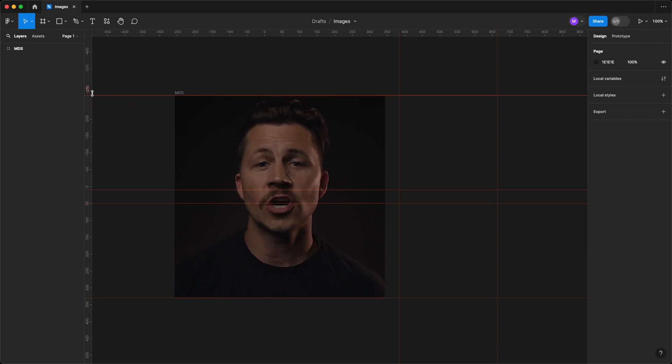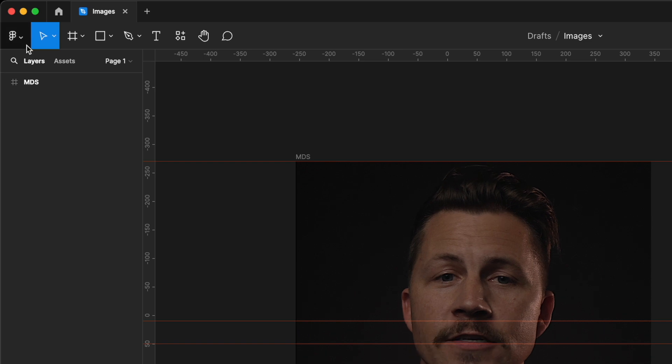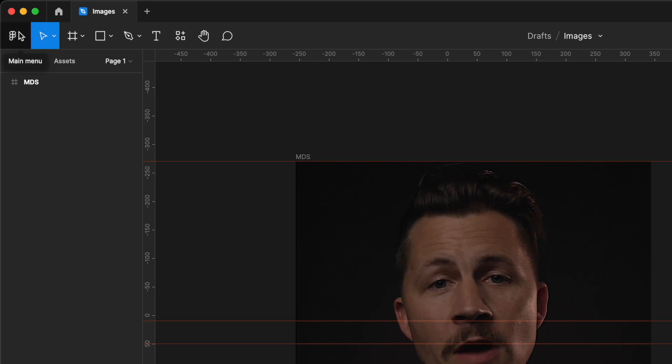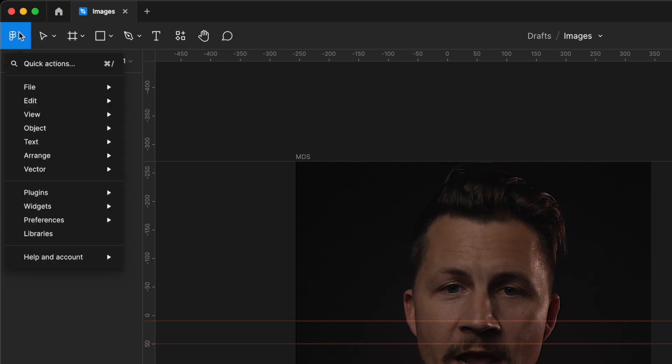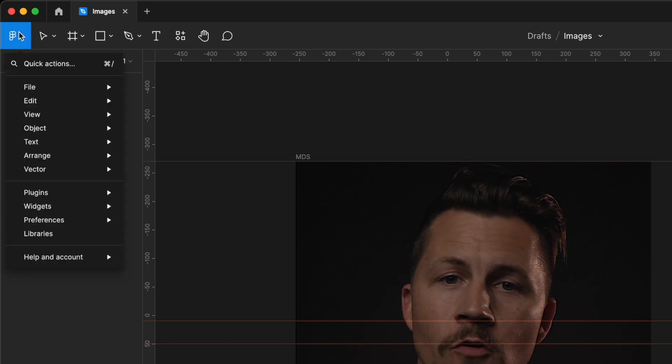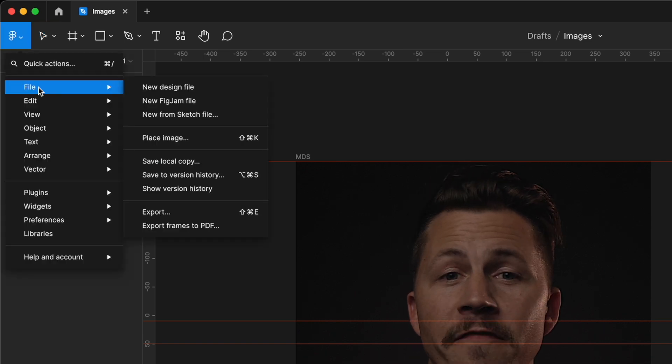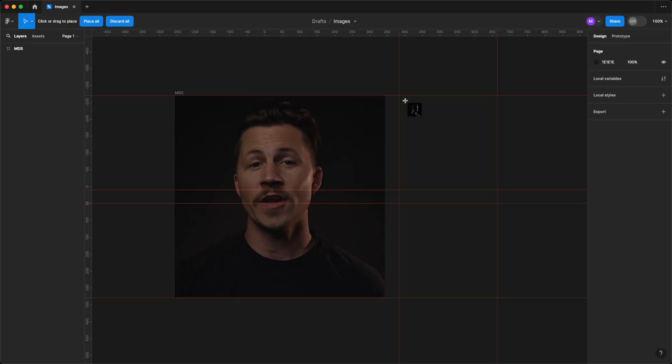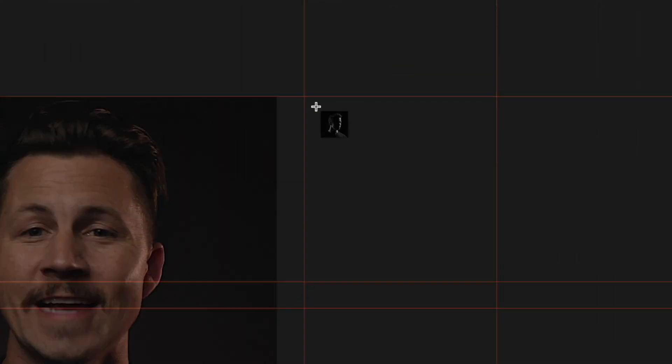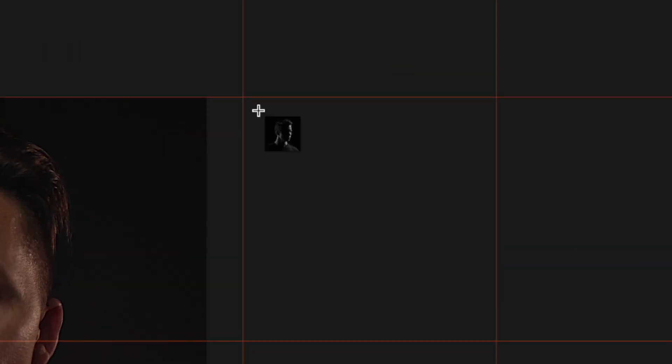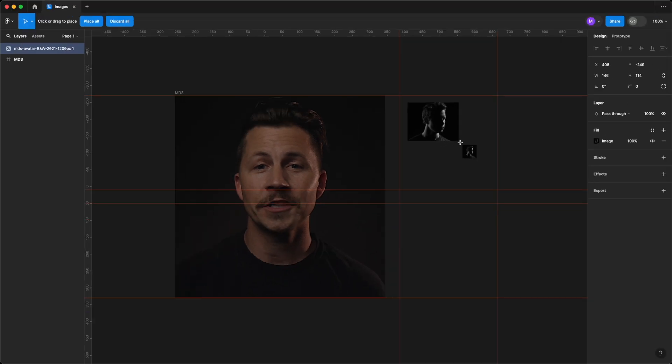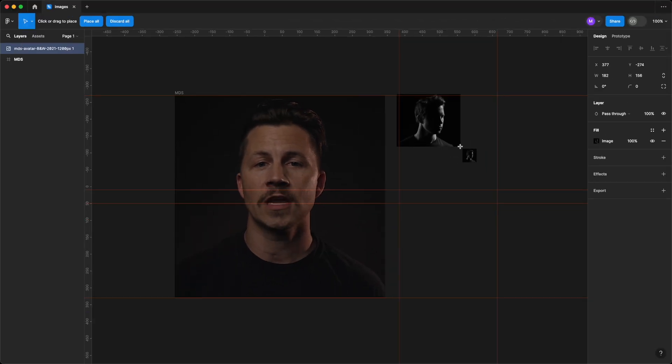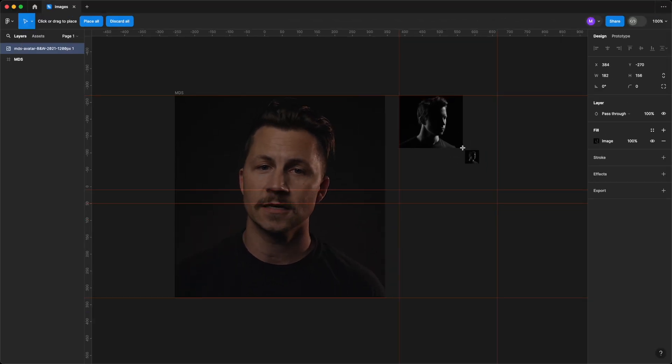Start by navigating to the Figma icon dropdown in the top left corner, then go to File, Place Image. A dialog box will appear where you can select the image you want to import. Your image will now show up attached to your cursor in the Figma interface, and you can click anywhere on the canvas to place it.